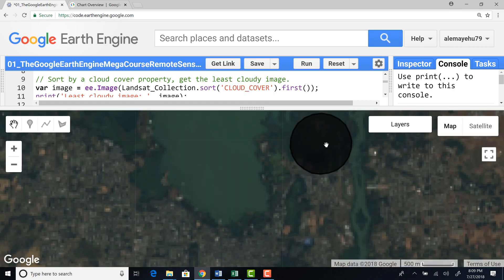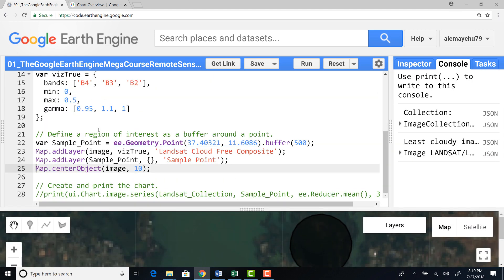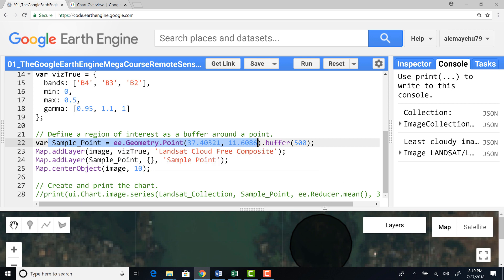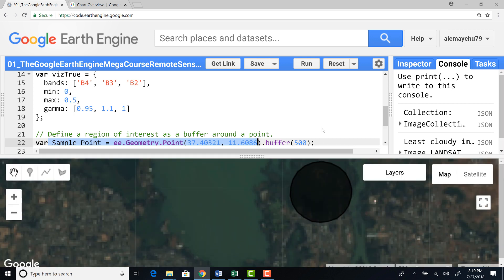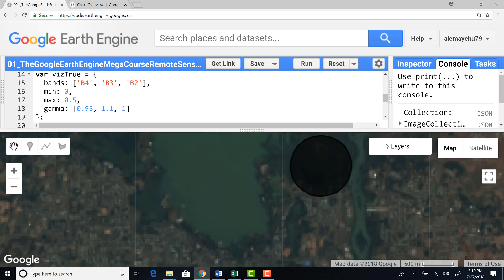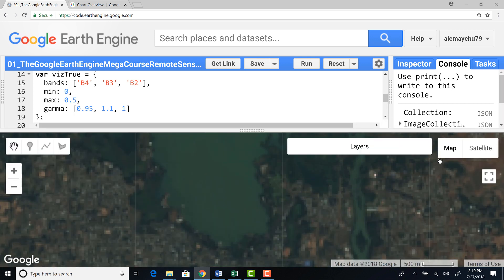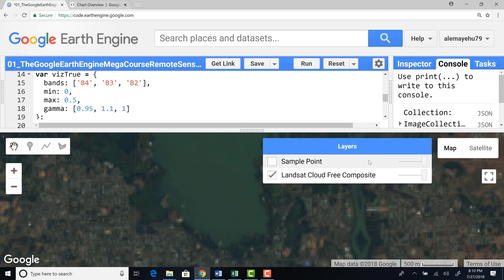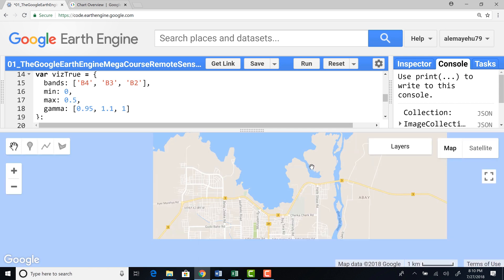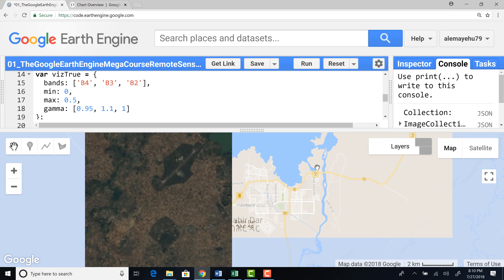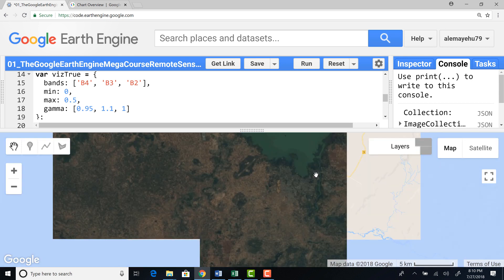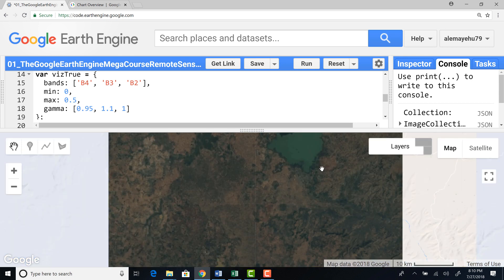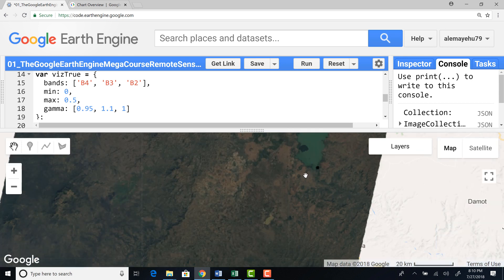So this is the data point that we generated here. The sample point that we generated in this point. And it also generated a 500 meter buffer. So this is the buffer. So this is the buffer that we created around that sample point, which is in our study area and was in the selected Landsat image.